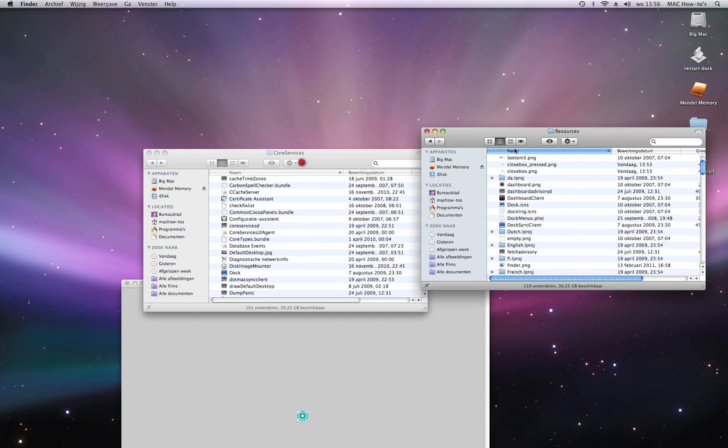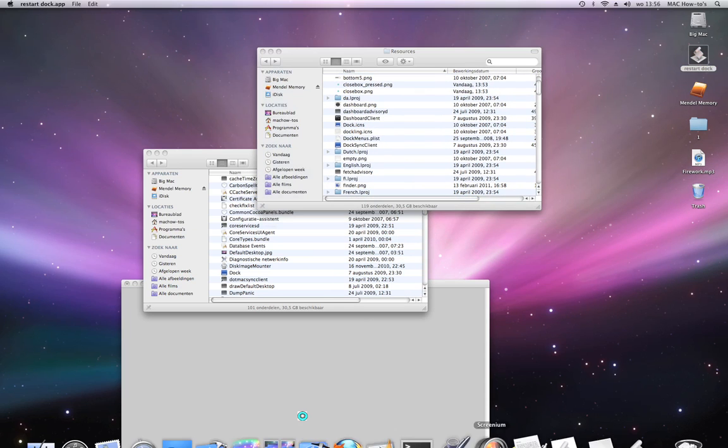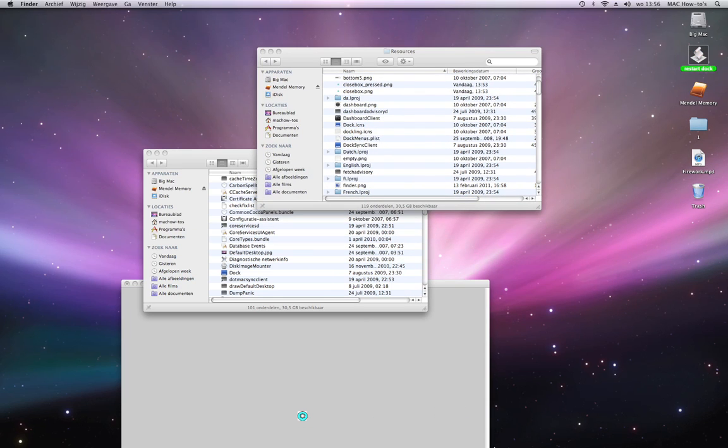Now you're done. Now I'm going to restart the dock again. You can open it up for a few seconds.